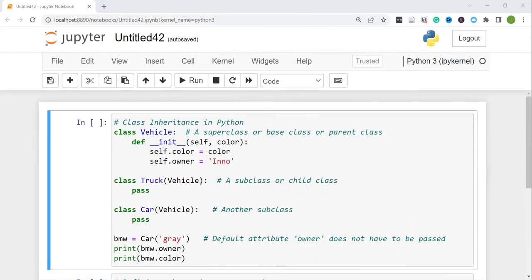Hi guys, welcome back to my channel. My name is Eno. Today's video is going to be an extension or continuation of my last video which was on classes in Python. Today I'm going to talk briefly about class inheritance in Python. Inheritance in Python allows us to characterize objects that may have some shared characteristics or properties in addition to having some differences.